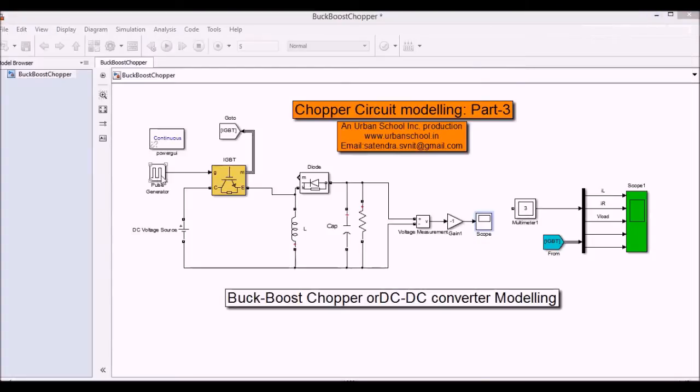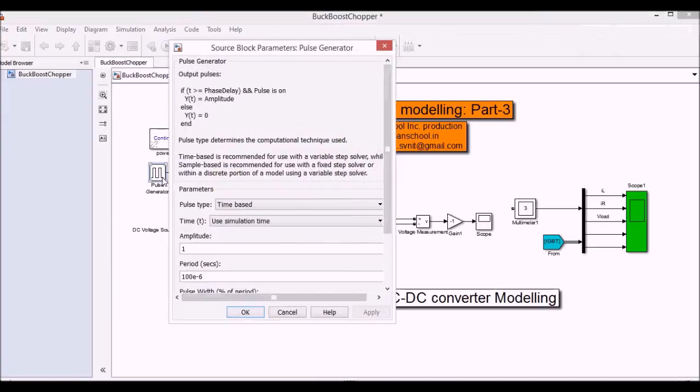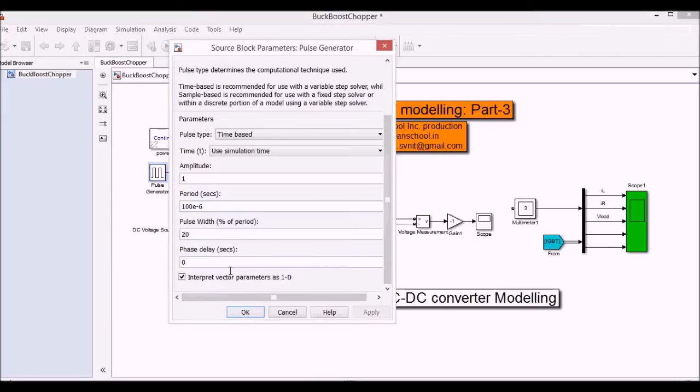Now I'm going to increase the pulse width and we will see that how the output changes to more than the input voltage.